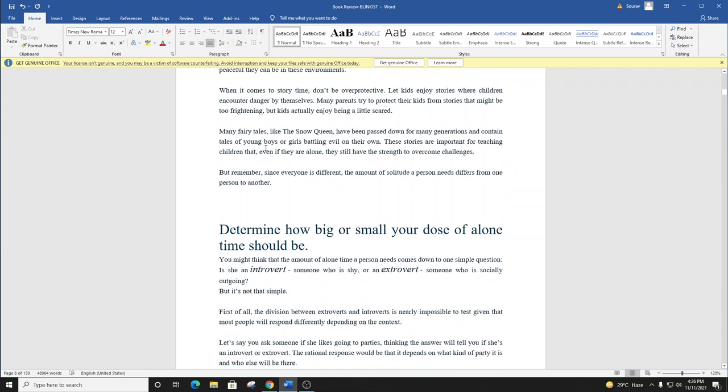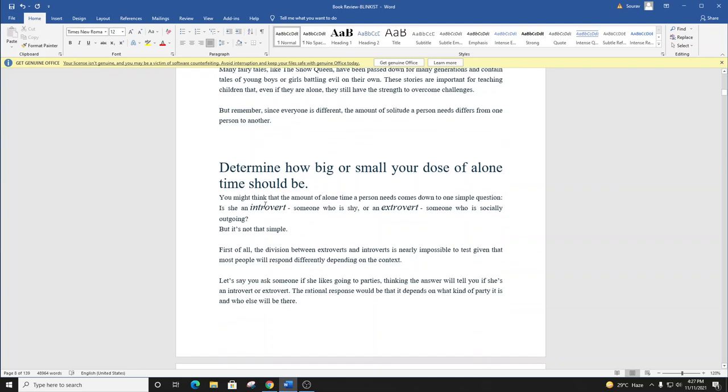Many fairy tales, like The Snow Queen, have been passed down for many generations and contain tales of young boys or girls battling evil on their own. These stories are important for teaching children that even if they are alone, they still have the strength to overcome challenges. But remember, since everyone is different, the amount of solitude a person needs differs from one person to another.